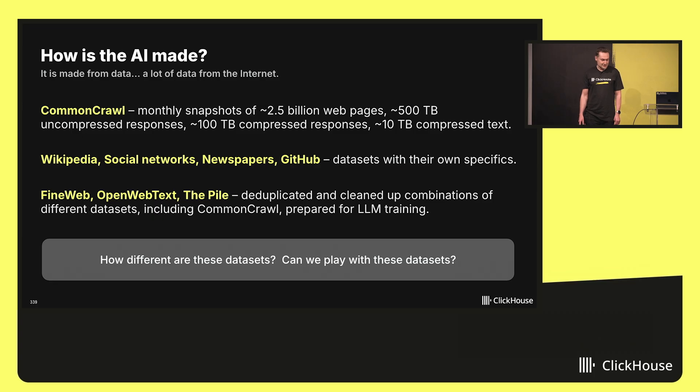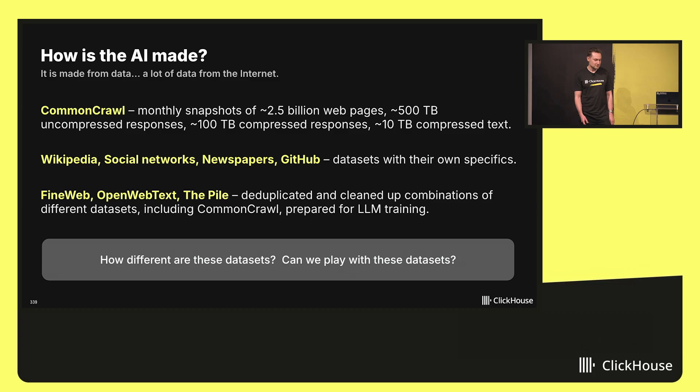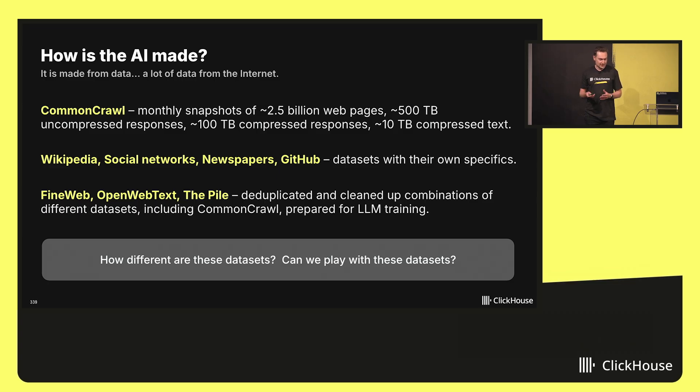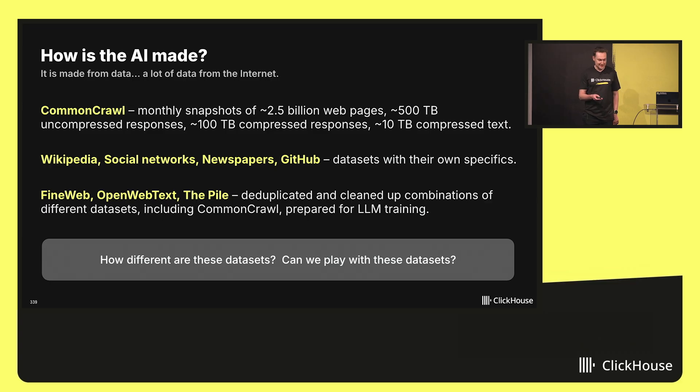There are prepared datasets, pre-processed, for example, FineWeb and FineWeb2, OpenWebText, The Pile. They are built from Common Crawl after deduplication, after filtering inappropriate data. And they are ready for LLM pre-training.